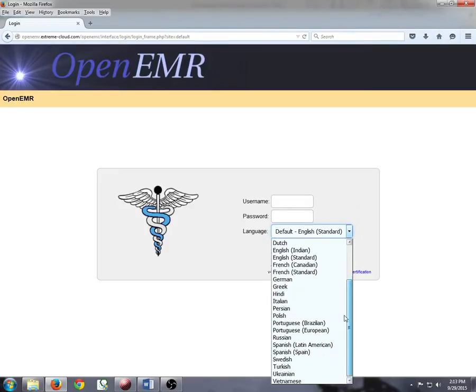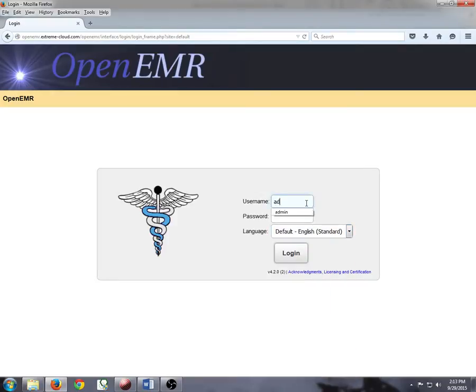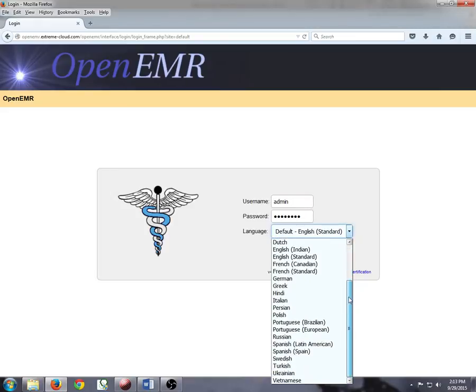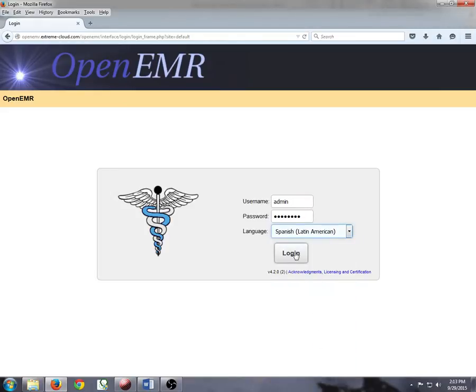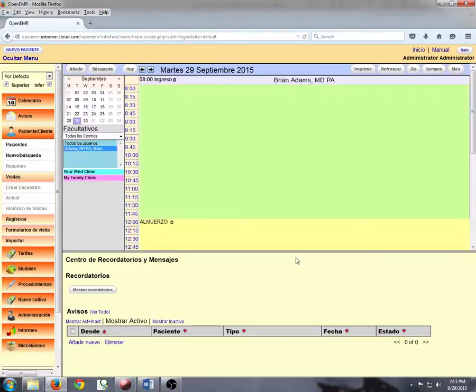However, I am going to go ahead and login to the system briefly under the Spanish Latin American version so that you can see what that screen would look like and what the menu items look like.